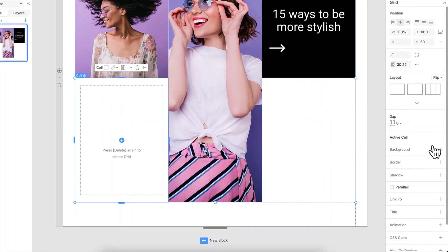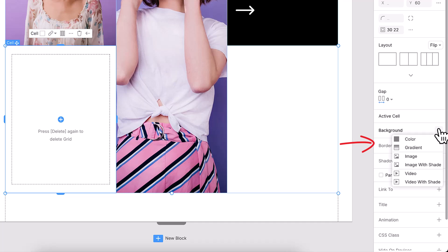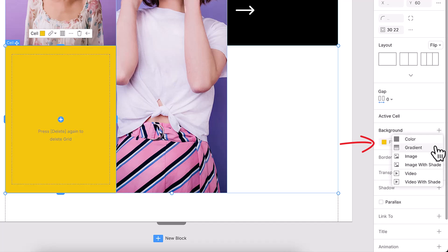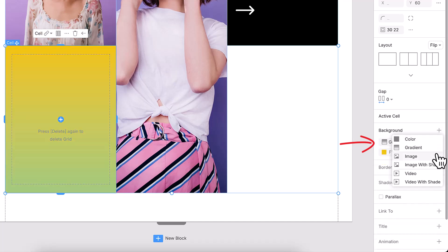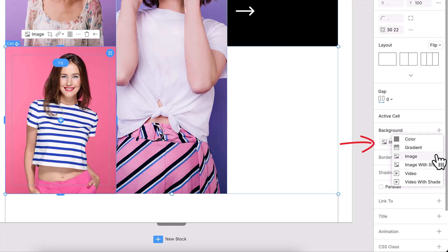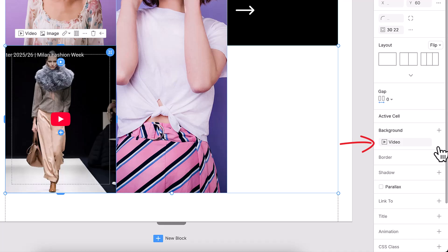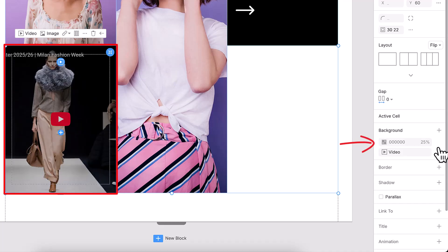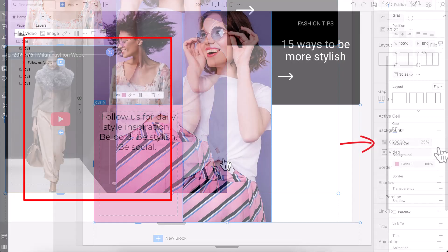Looking to add a background? You've got options: solid color, gradient, image, or even video, with or without a shadow overlay for extra style.